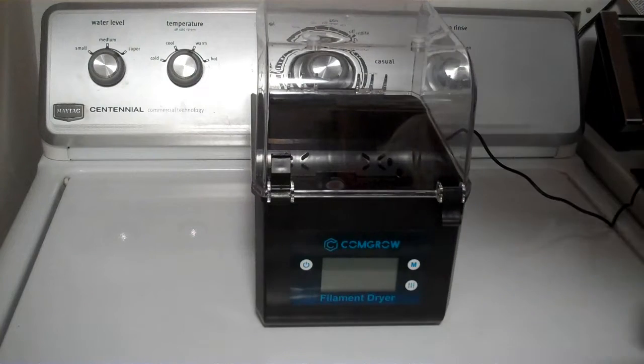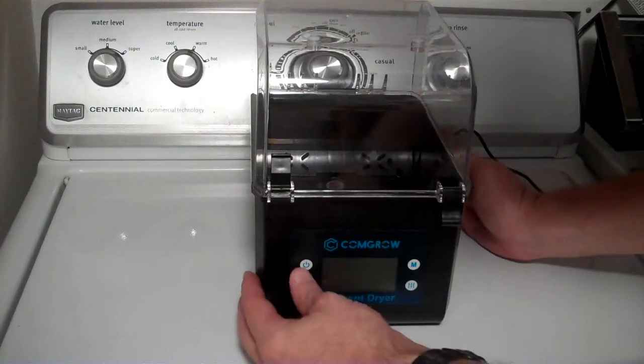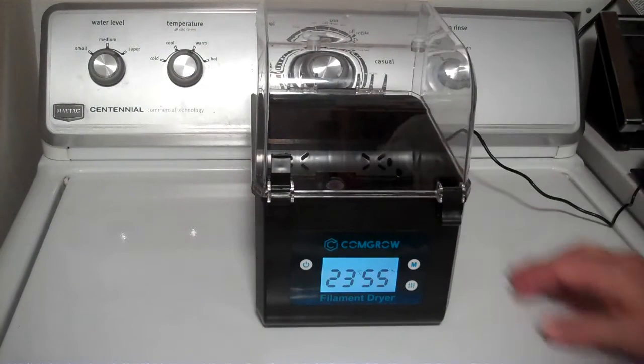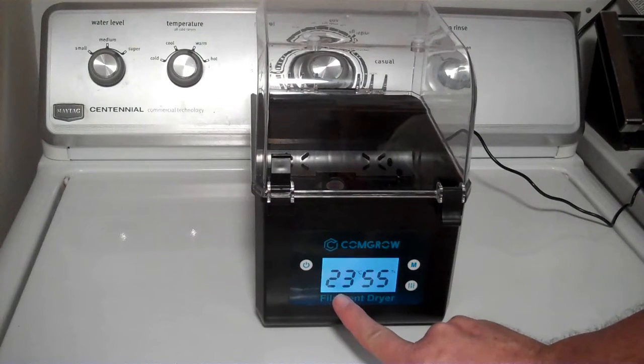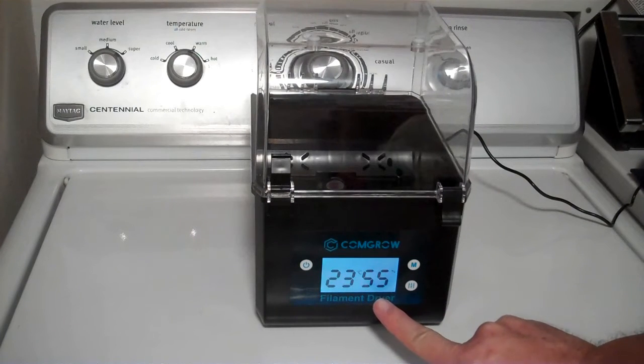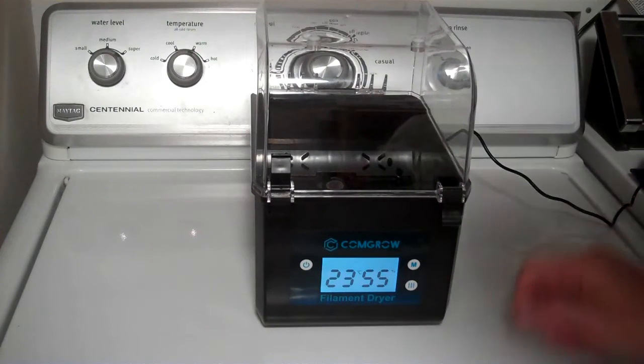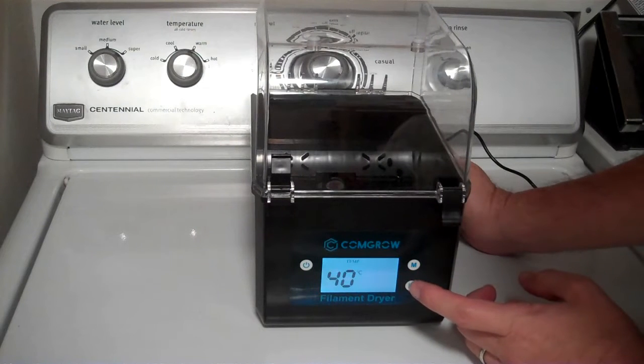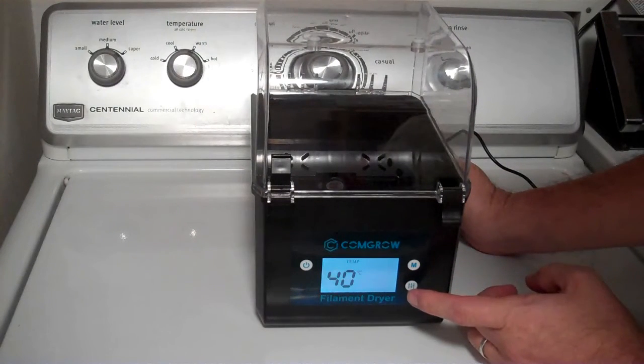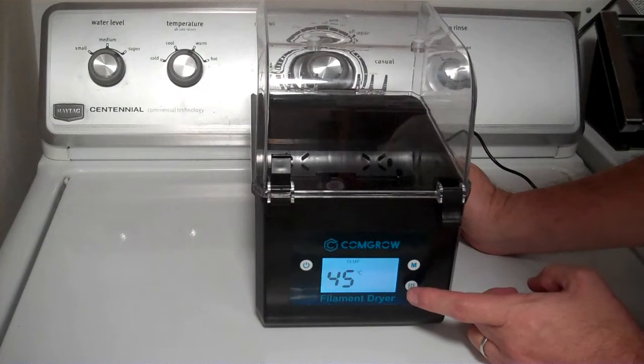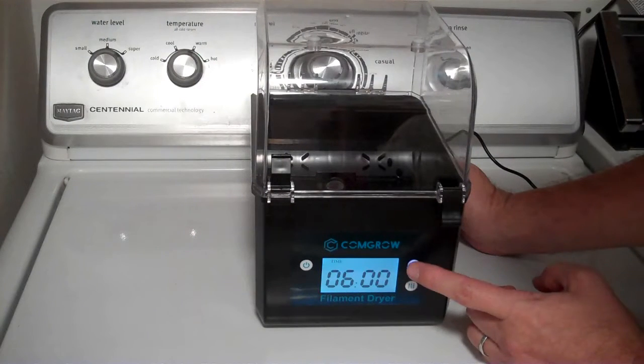The controls on the CommGrow filament dryer are very simple. We have the on and off button, and right now it's at 23 degrees centigrade and 55 percent relative humidity. You change the mode. So there's the temperature and the setting. You can choose the temperature. So you have three choices, 40 degrees centigrade, 45 and 50.